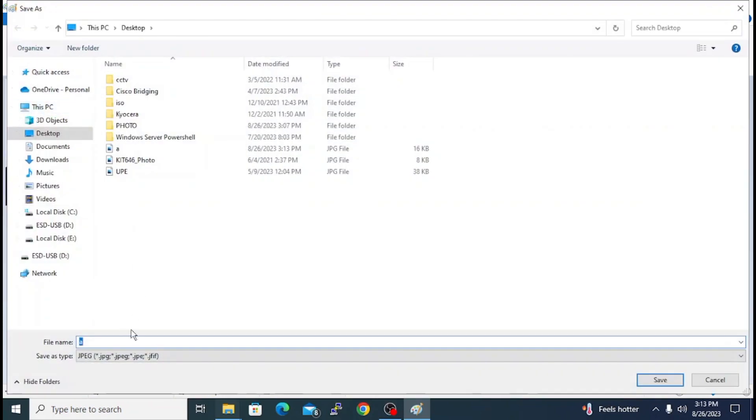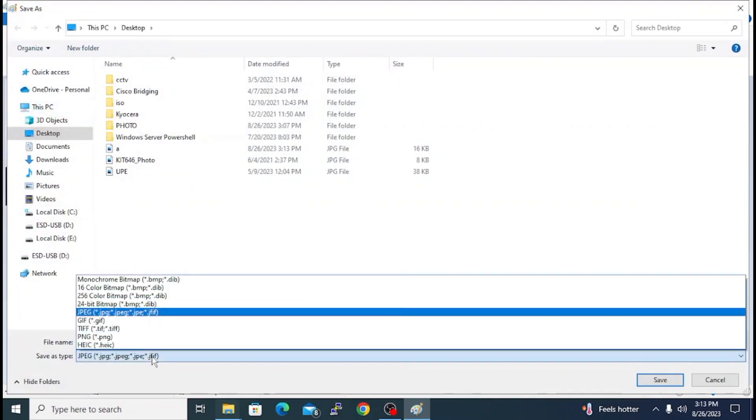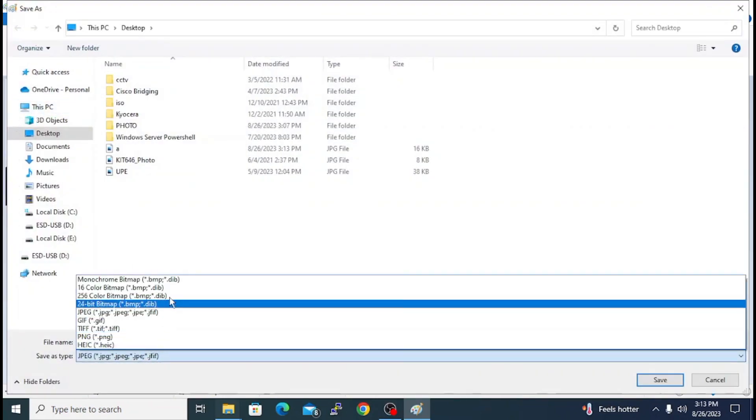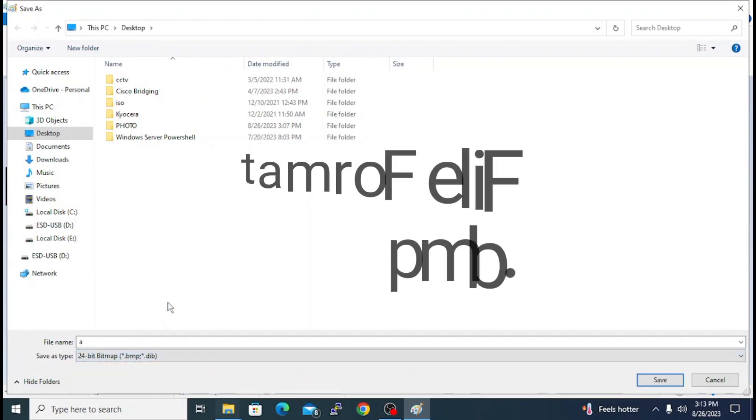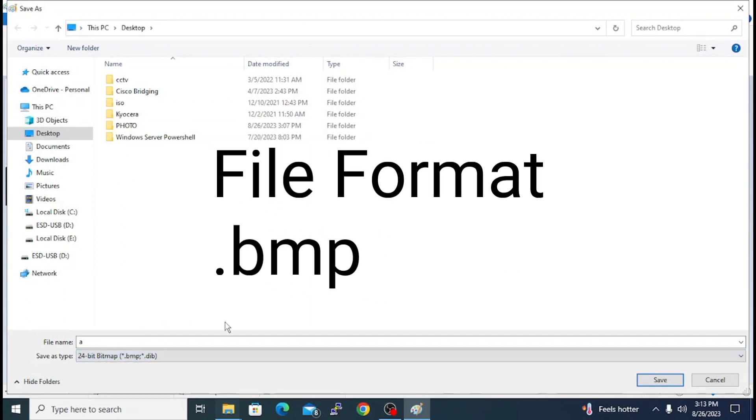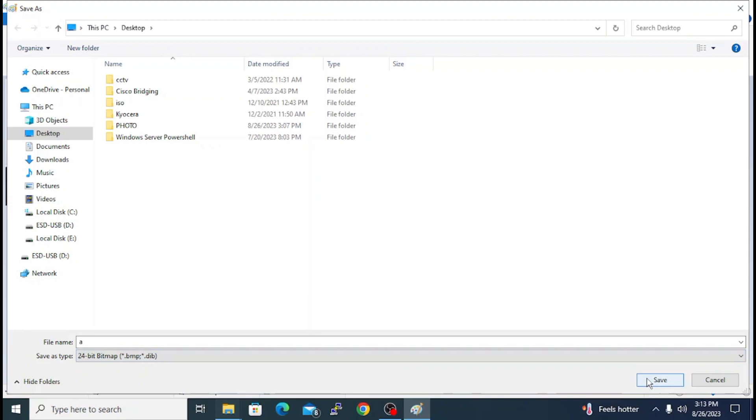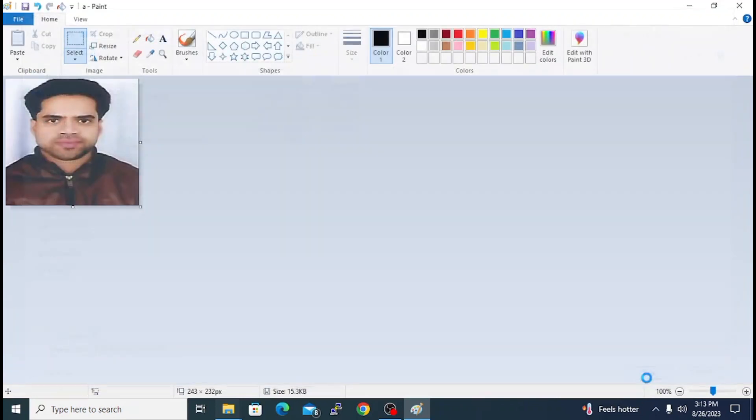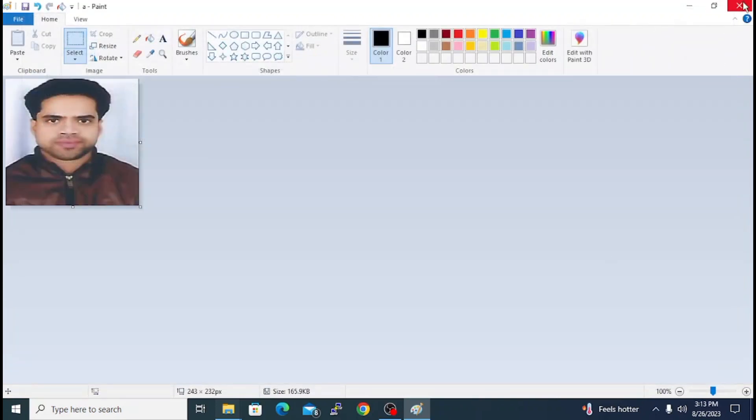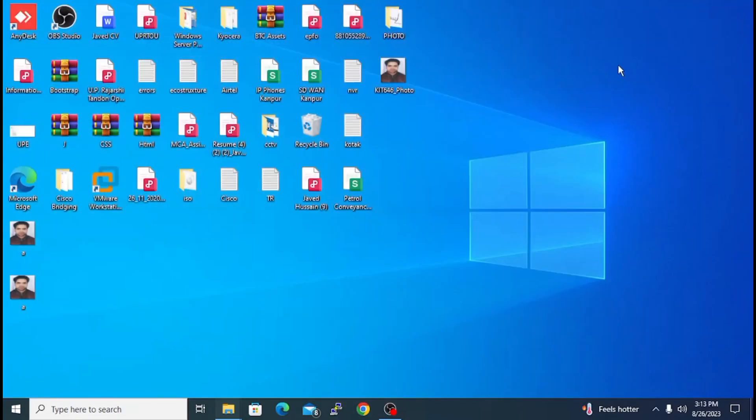When you have to save it, you have to give the file format. Save it as 24-bit bitmap .bmp file and I will save it on the desktop.